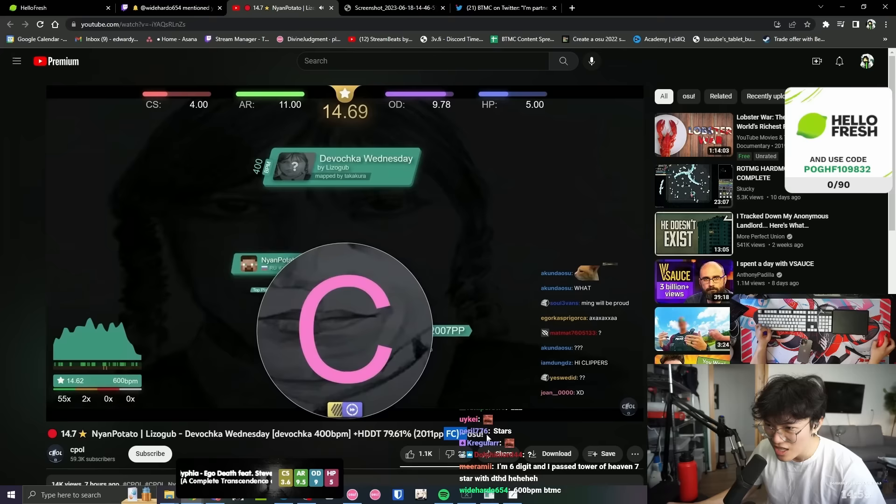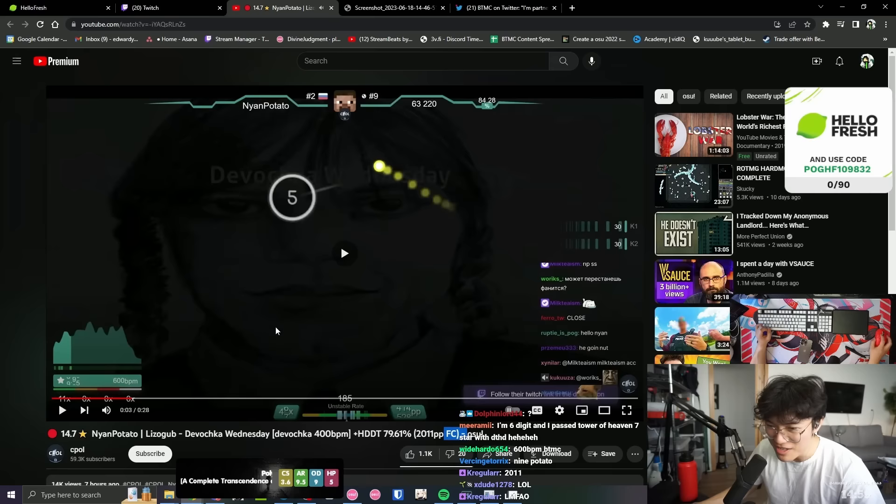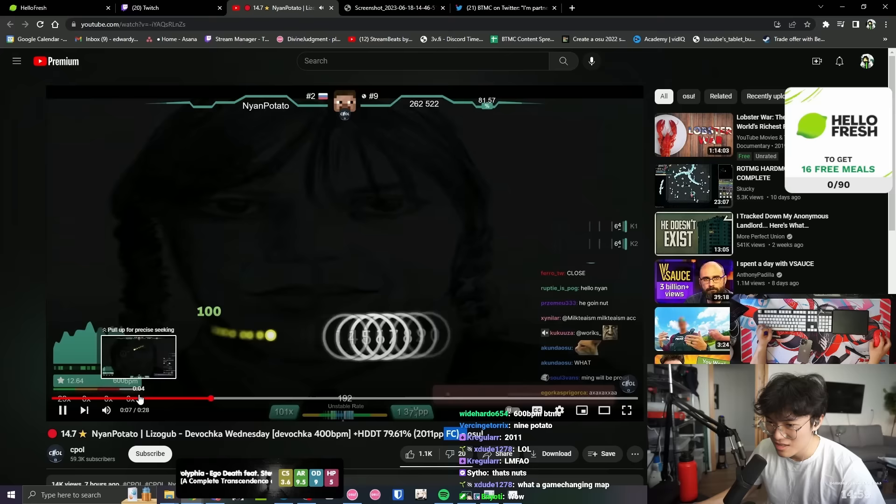Fuck yeah. Oh my god. How much is that? Wait, that's actually 400 bpm?